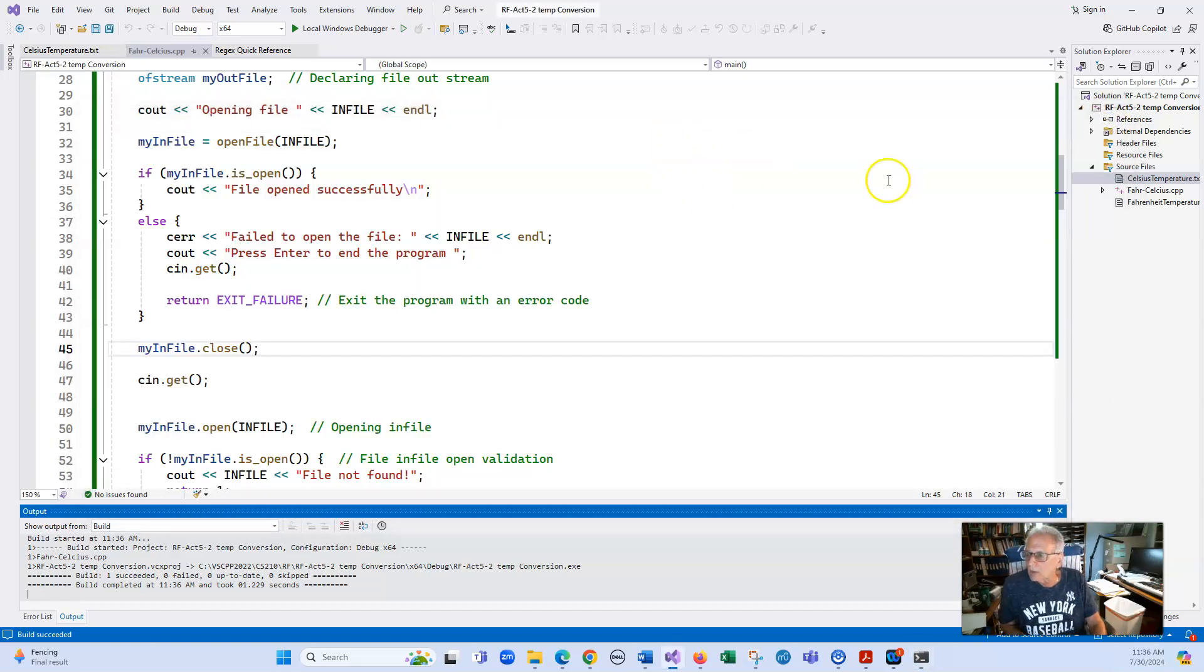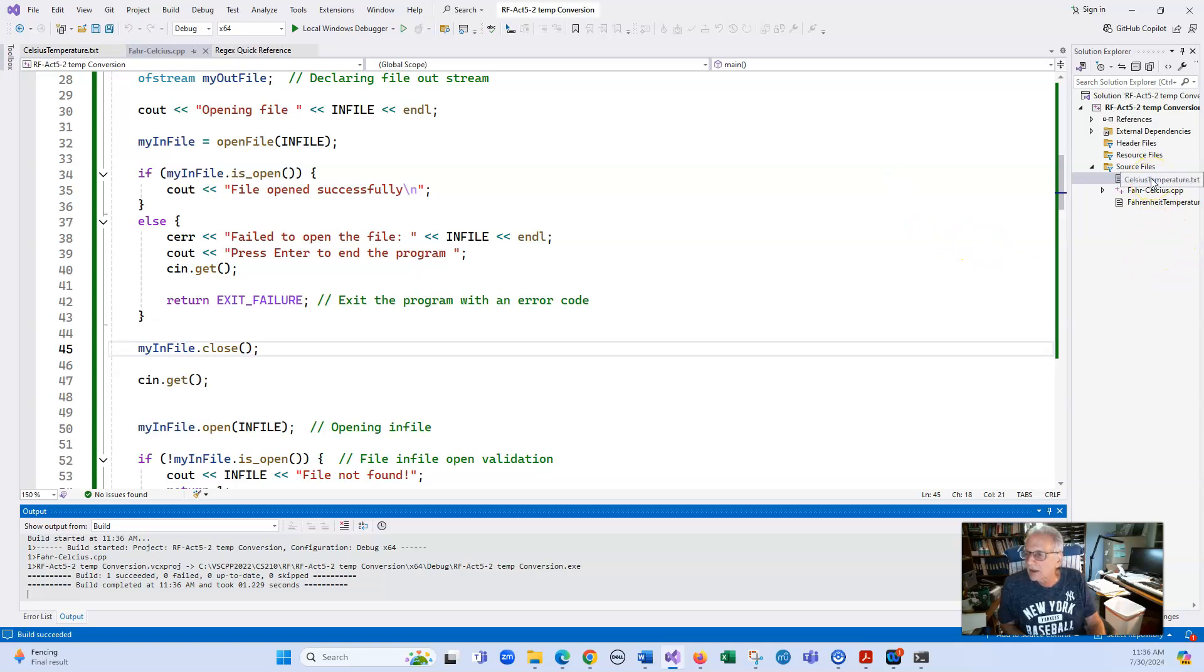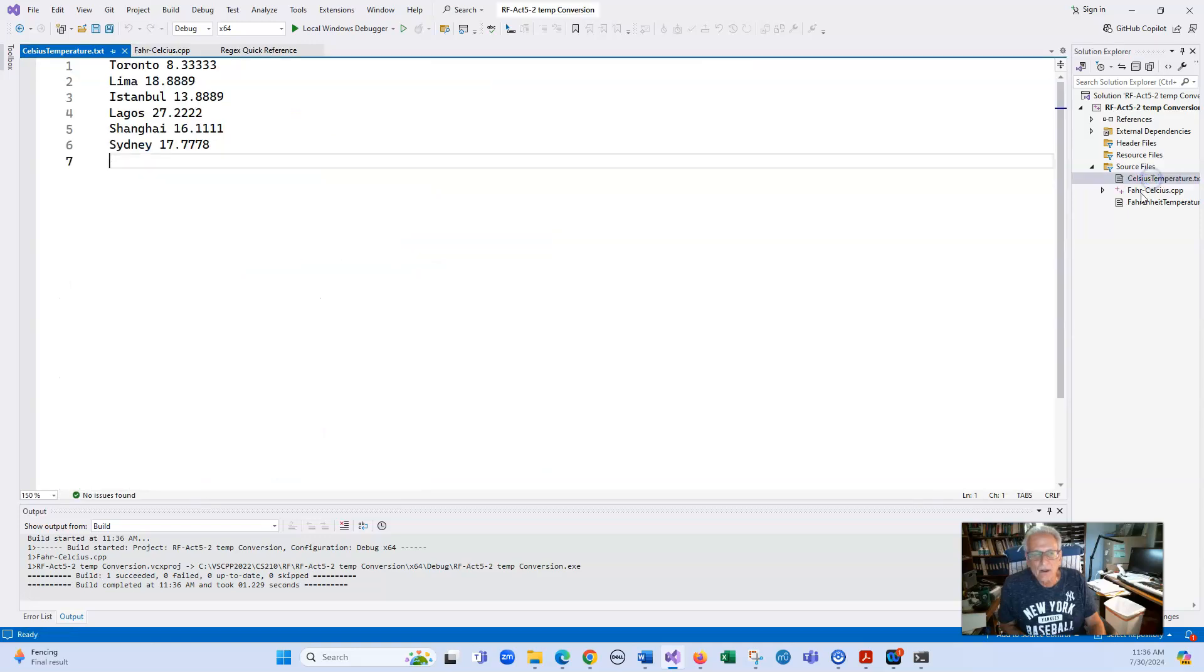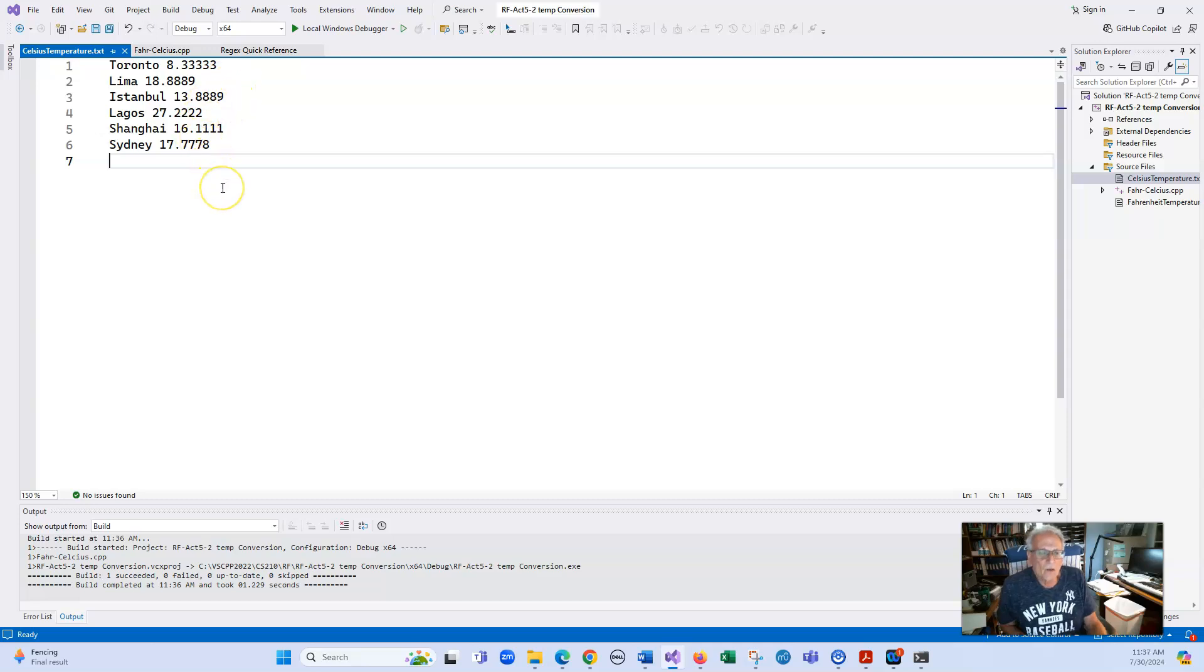So you can see that Toronto is 18.3 and 18.9. So if we want to, when we're printing that, you can change it to set precision 2 or however way you want to display it. Let's look at our Celsius temperature now. And you can see it's kind of got all kinds of extra stuff in here. And then the way you print it is using set precision.